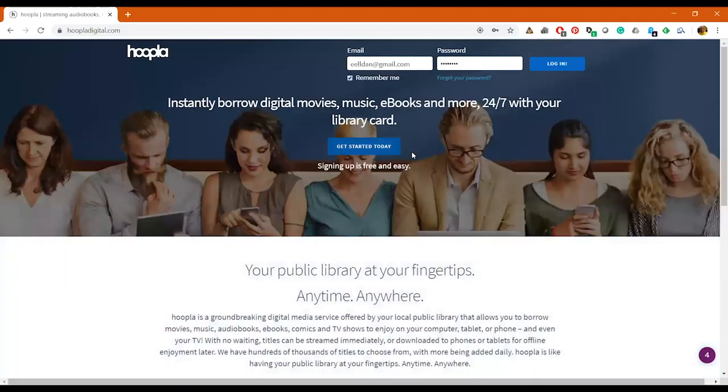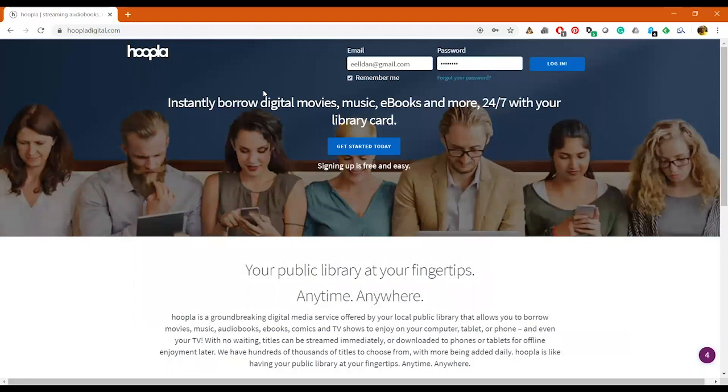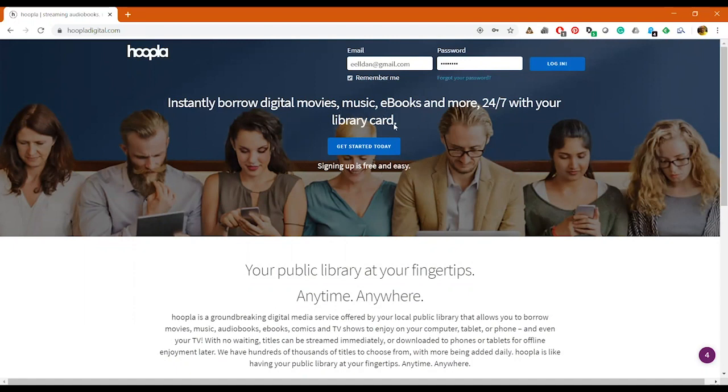It'll take you to the main page for Hoopla. As you can see it has saved my login information, but for us today we'll want to click right here where it says get started today.